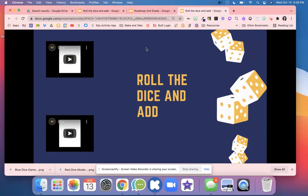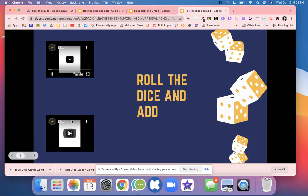Go ahead and pause the video and grab a whiteboard. Now that you have a whiteboard, what you're going to do is you're going to click Play.